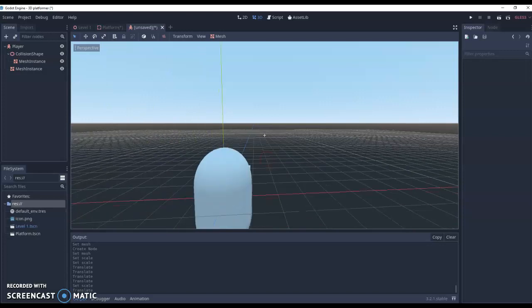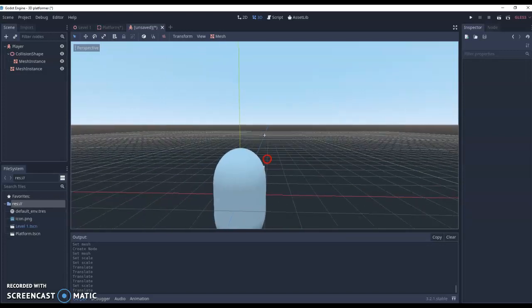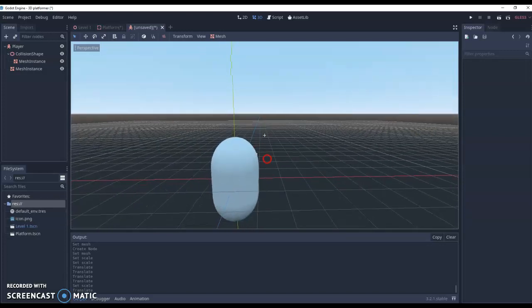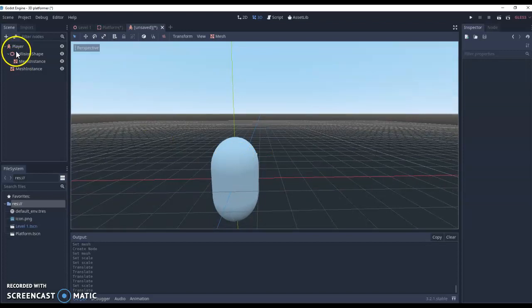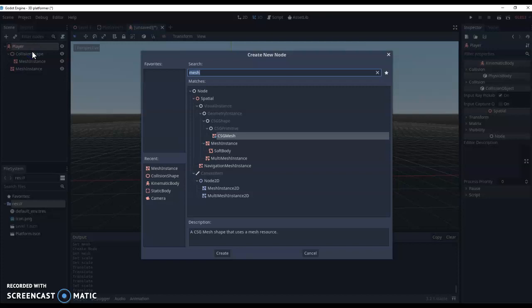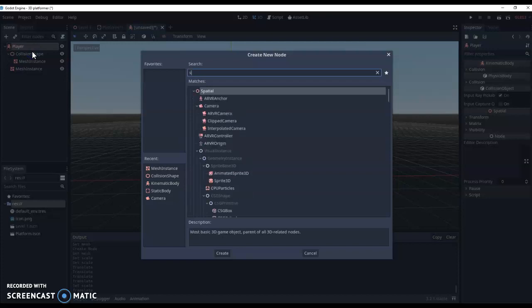We can go back to behind our player. Now next thing we need to do is actually add a new spatial node. So under our player, a new child node, and we want a spatial node.